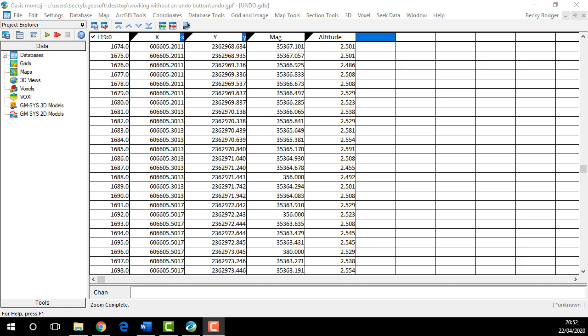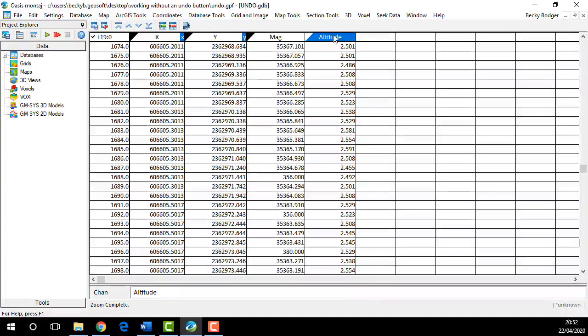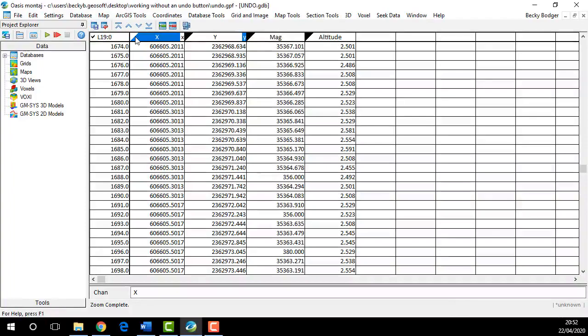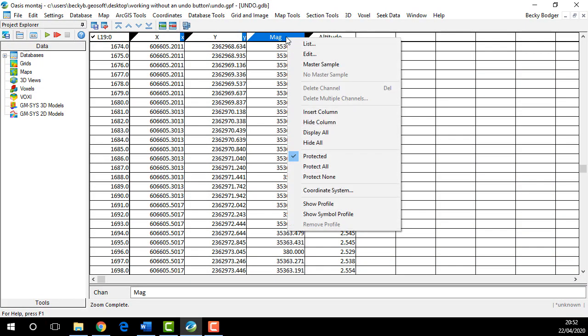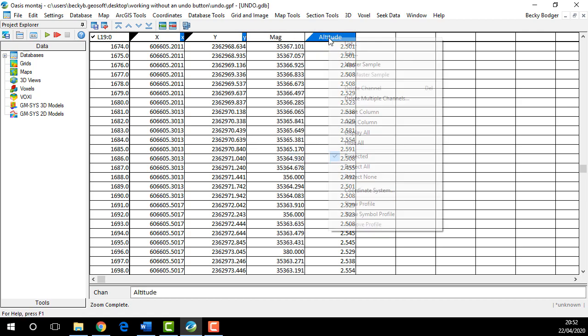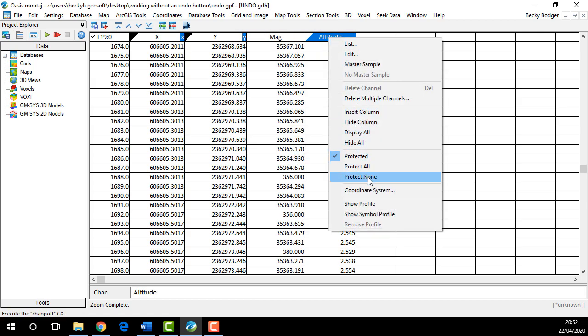The first is using channel protection. All channels are protected by default on import. You can see in my database there's a black triangle in the corner of each channel header. You can unprotect or protect a single channel by right-clicking and clicking Protected. You can protect none if you want to make changes to the entire database, or you can protect all if you're running a script.